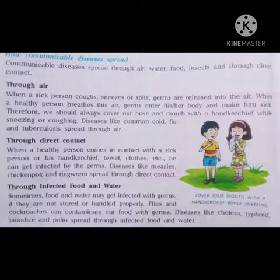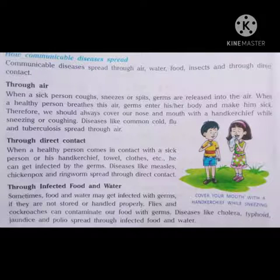How communicable diseases spread. Communicable diseases spread through air, water, food, insects, and through direct contact.